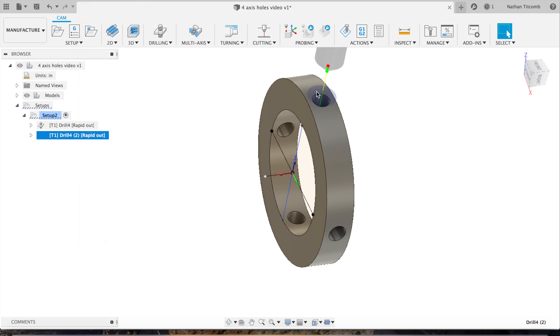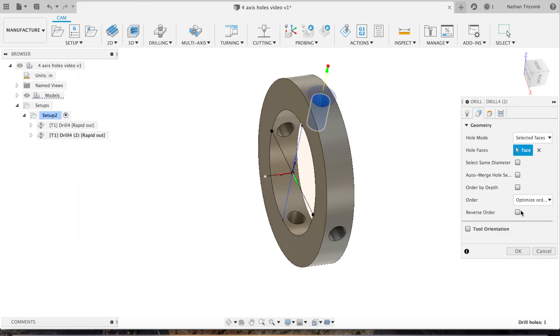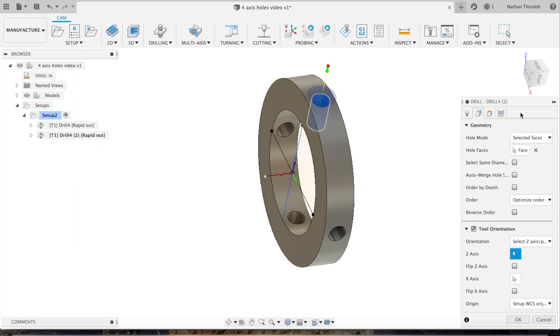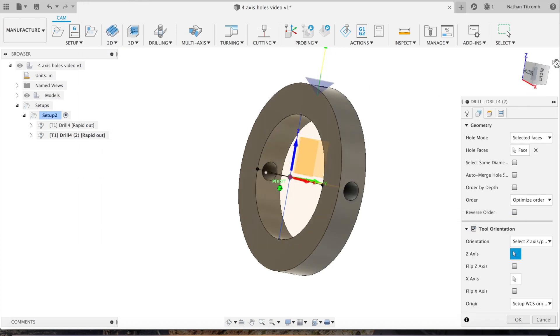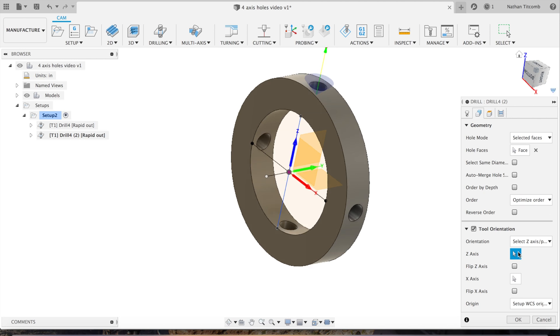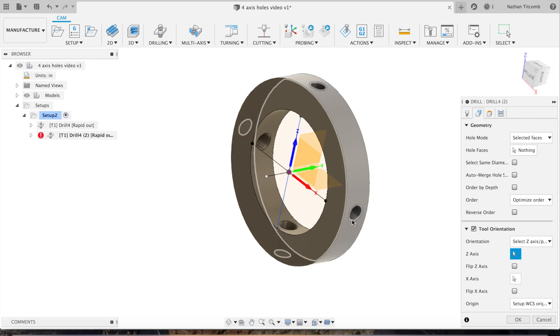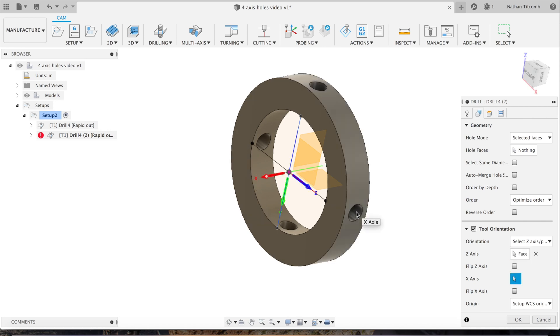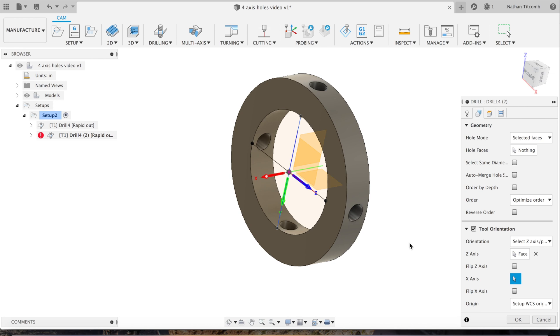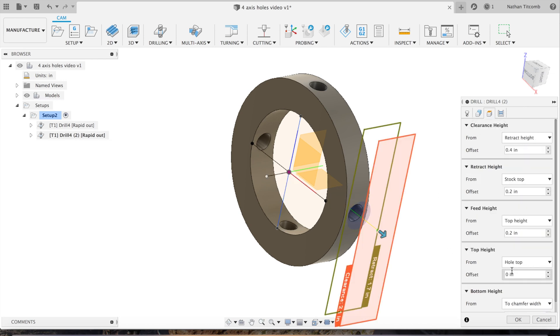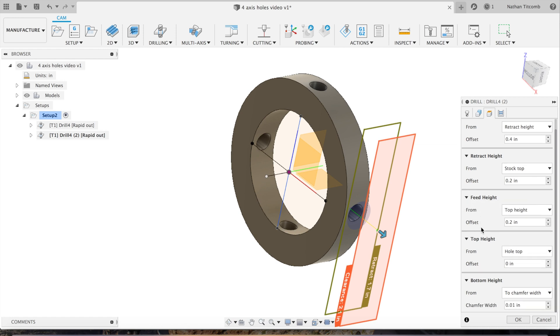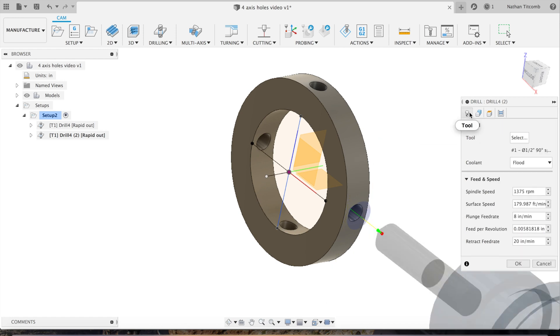So we turn on tool orientation just by clicking the box. We deselect that face, click on Z axis, click the next hole. As you can see, our XYZ is totally changed so our Z is now facing the next hole. We select that hole, go to heights, double check it's doing a chamfer, double check our speeds and feeds, hit okay.